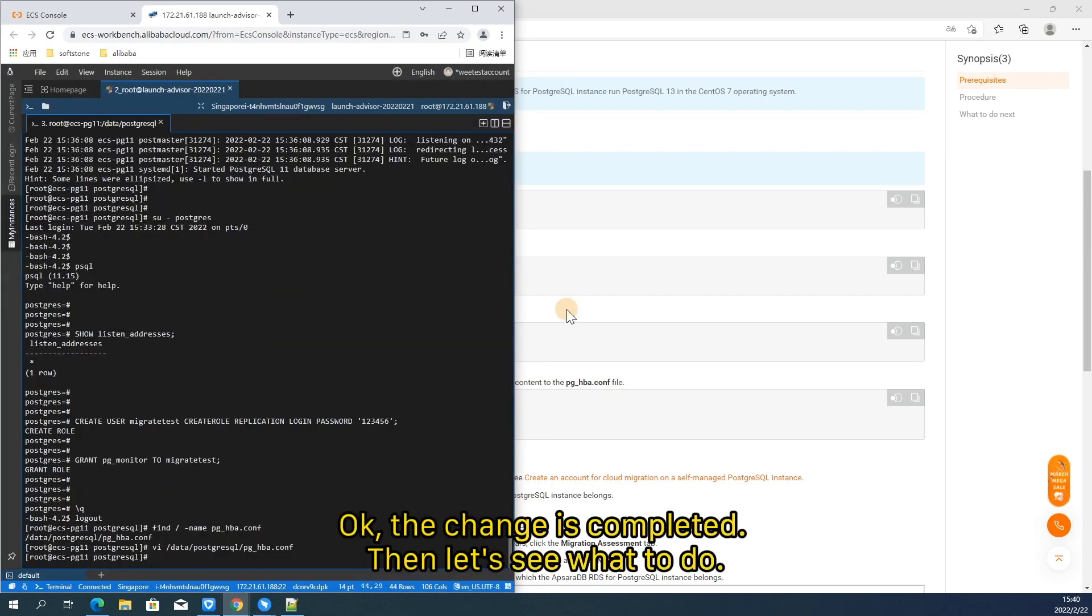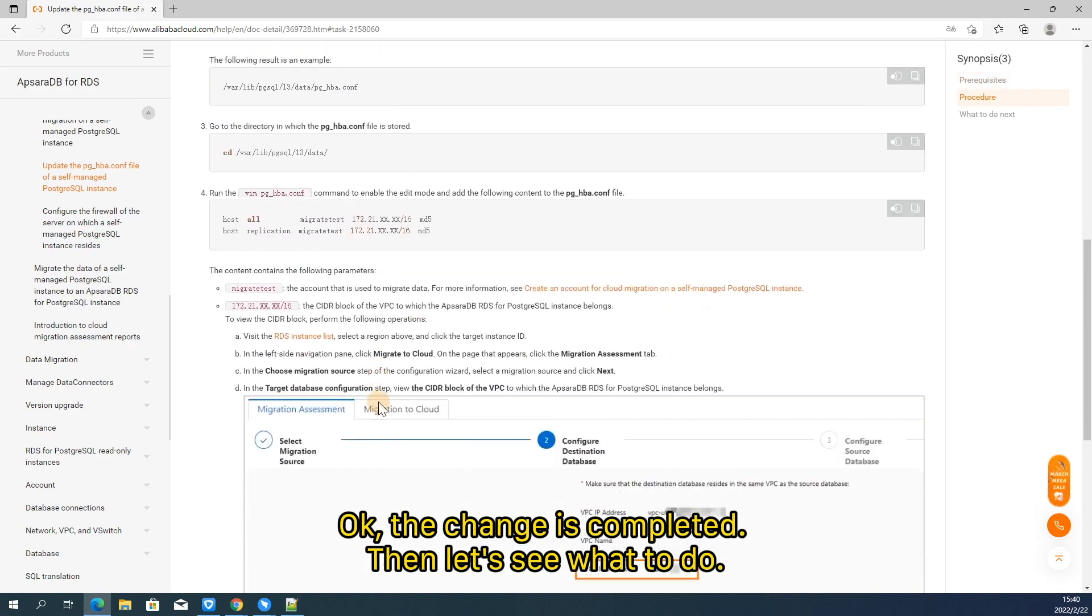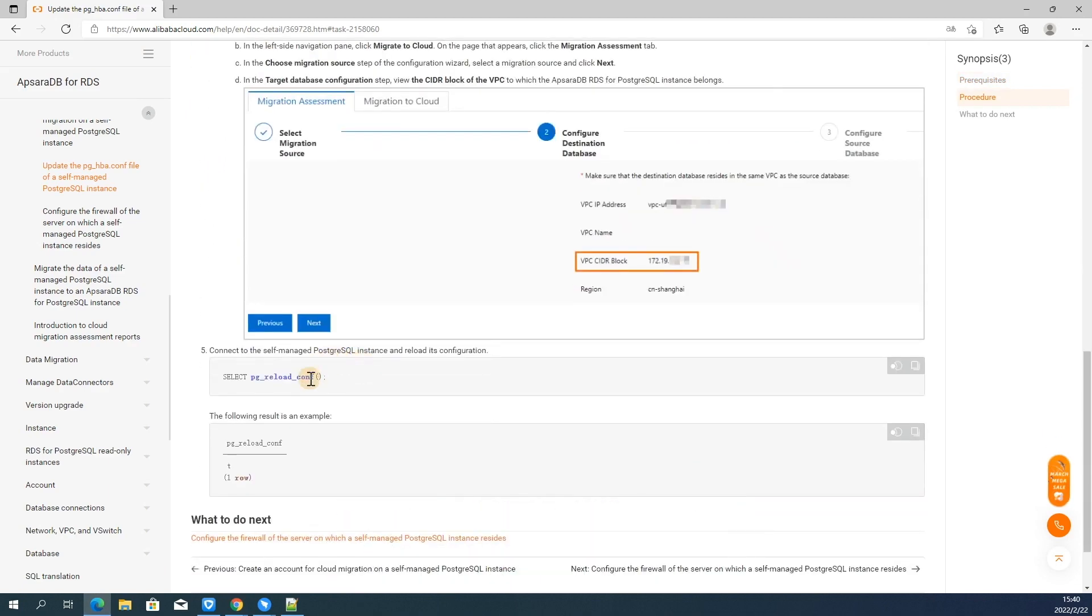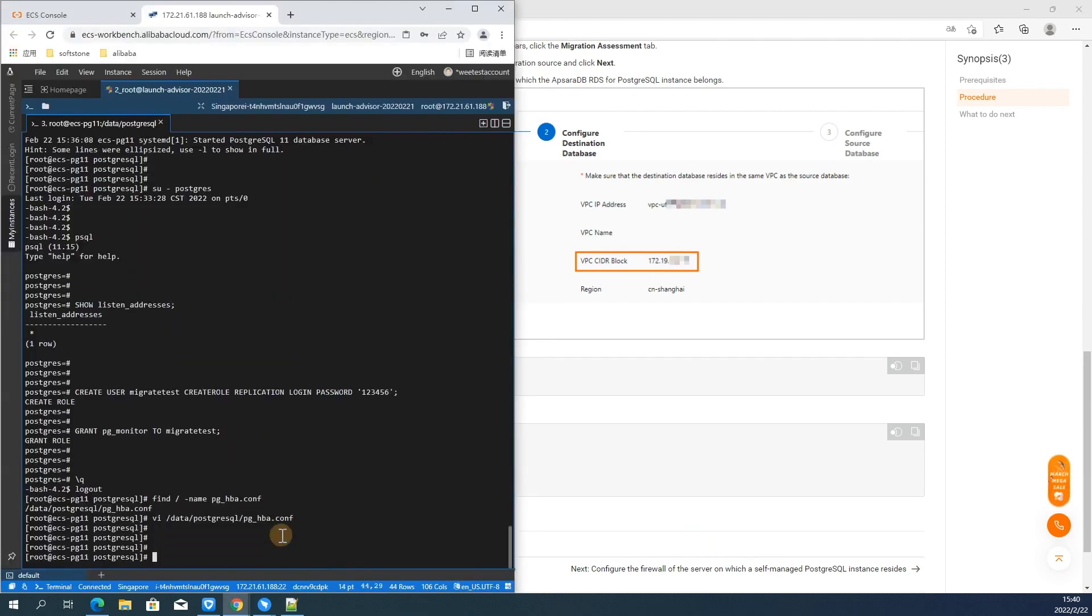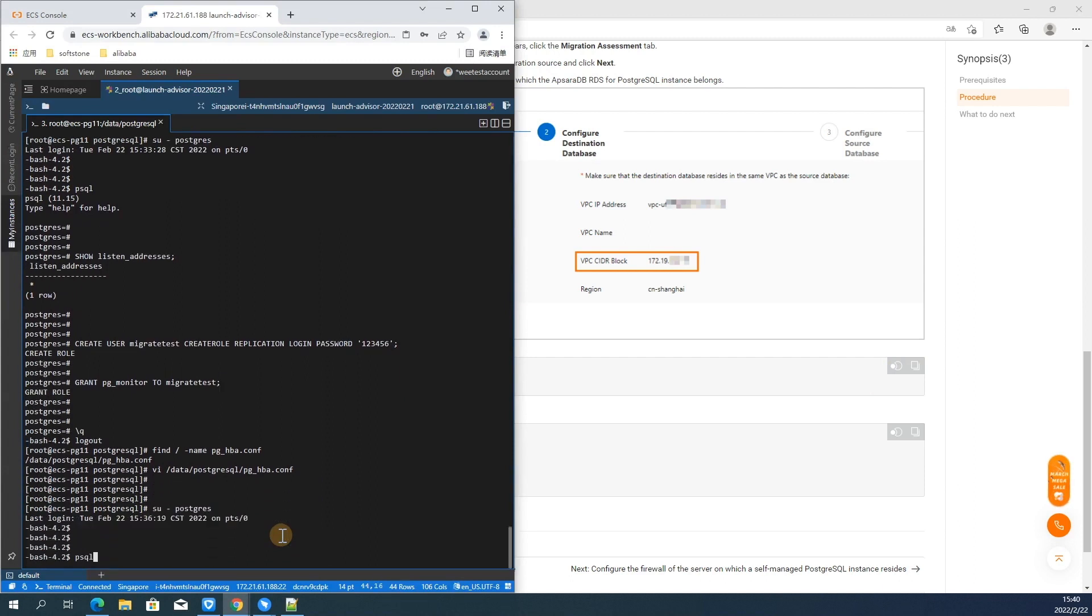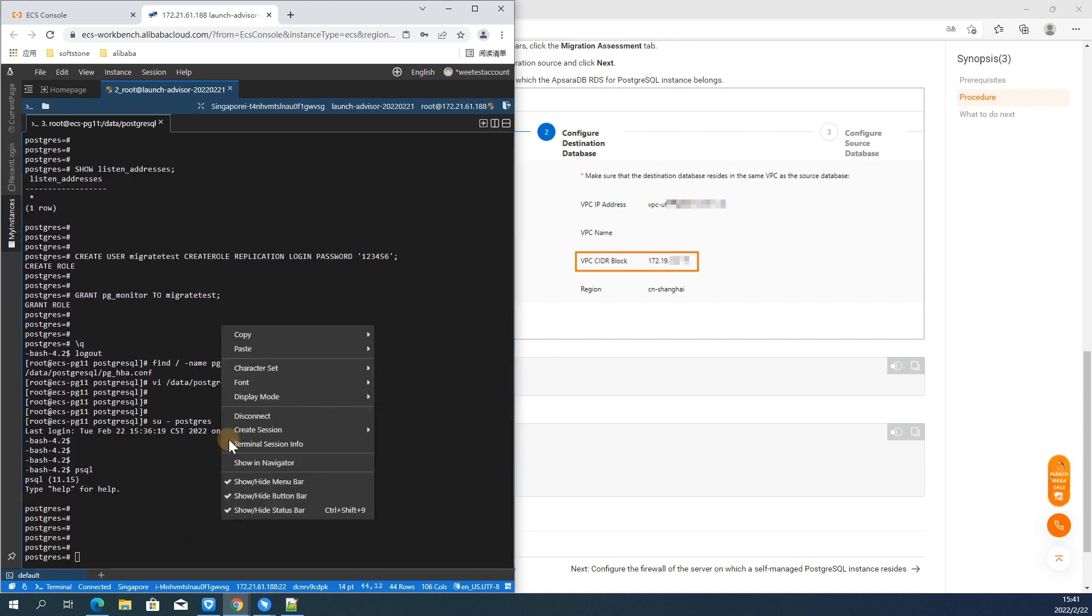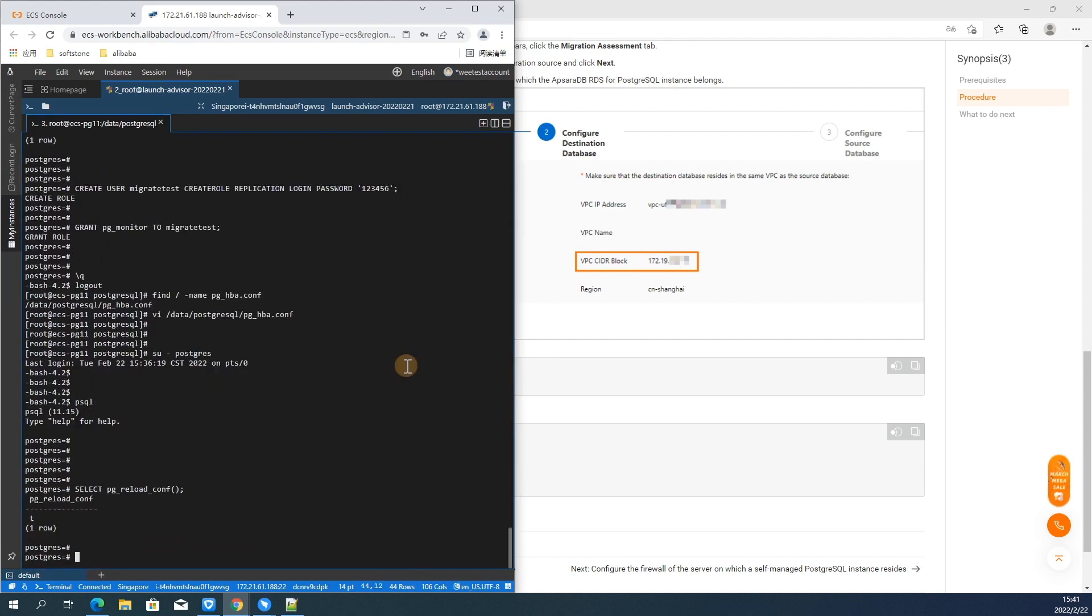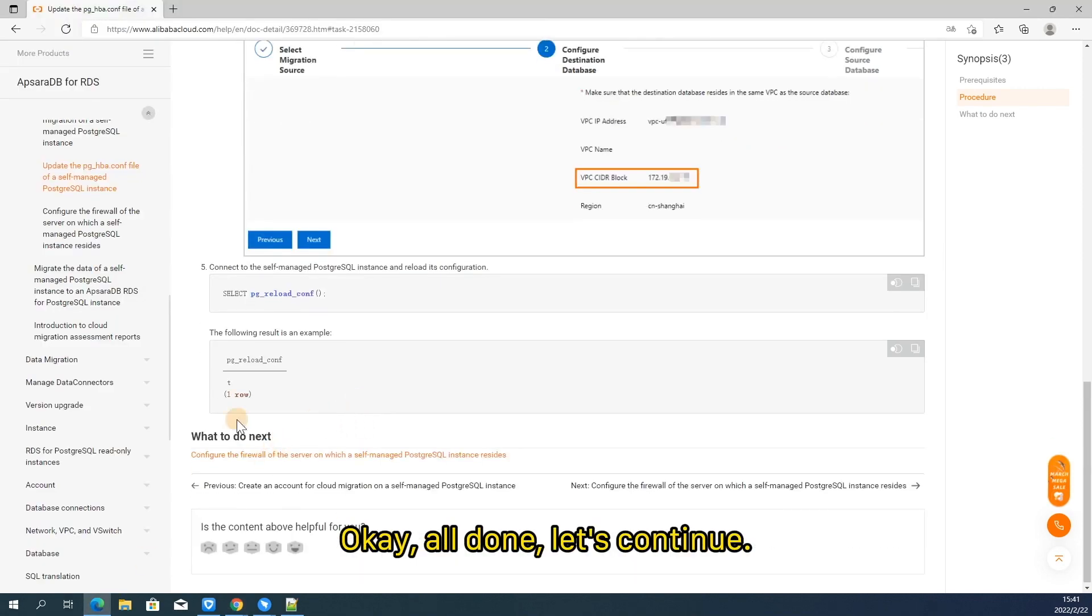Okay, the change is completed. Then let's see what to do. Reload the configuration to make our changes take effect. Okay, all done. Let's continue.